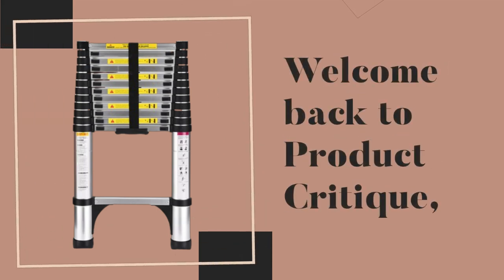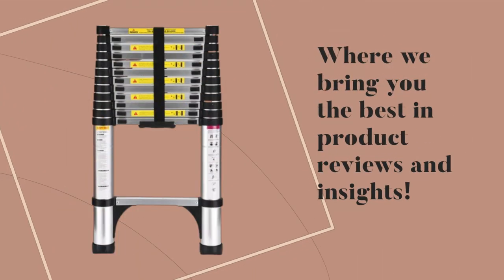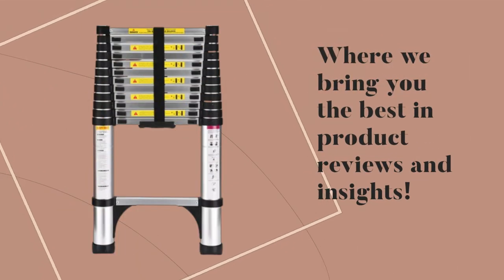Welcome back to Product Critique, where we bring you the best in product reviews and insights.